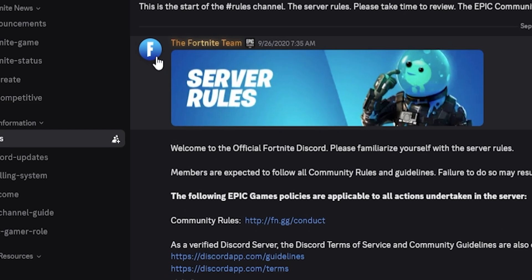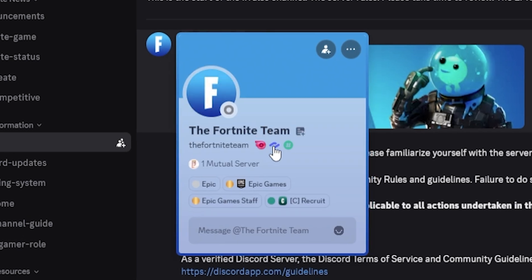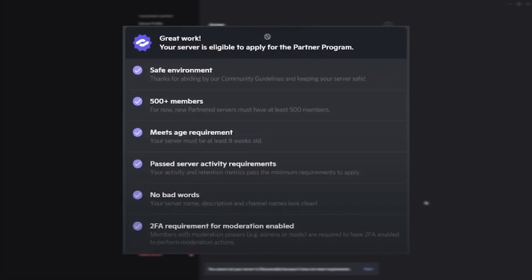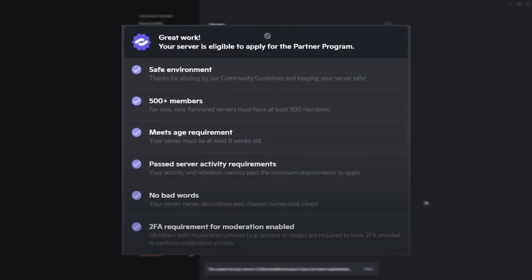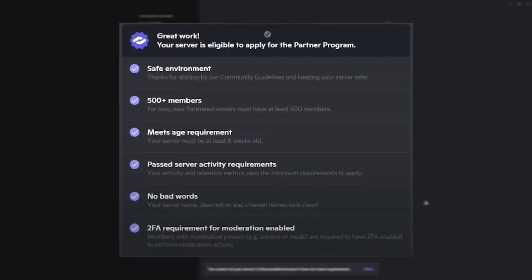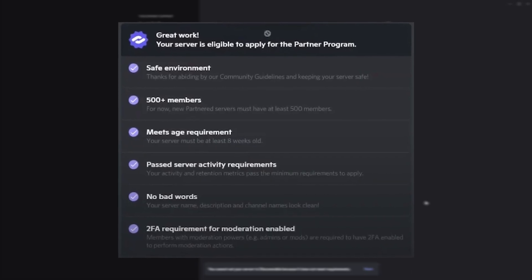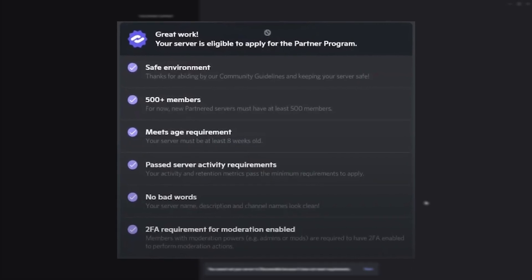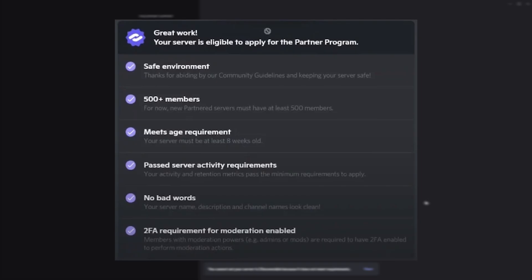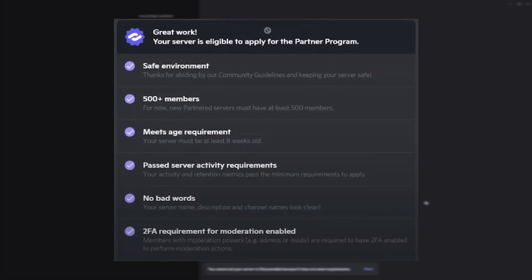Finally is the Discord Partner Badge, which was awarded to Discord owners of servers that were accepted into the Partner Program. To qualify, a server needed strong engagement, active moderation, and a thriving community. As of 2025, the Partner Program is currently closed, so this badge can't be earned right now.